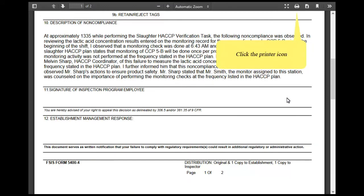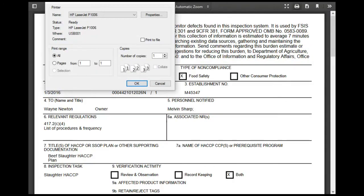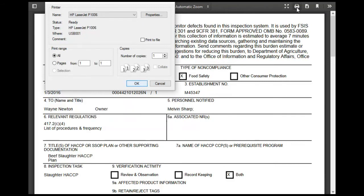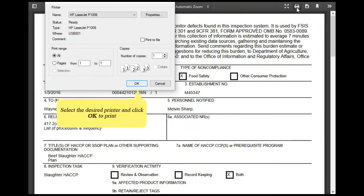Click the Printer icon. A printer pop-up window appears. Select the desired printer and click OK to print.